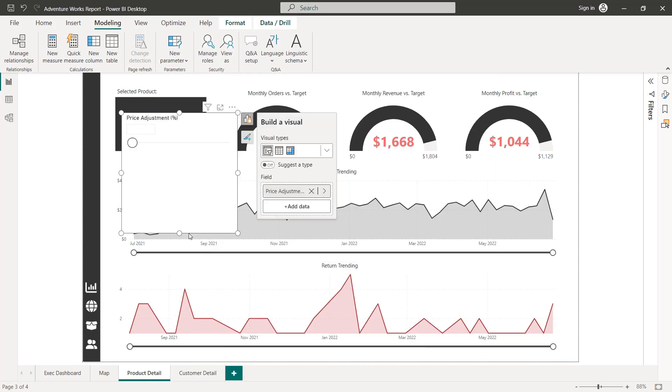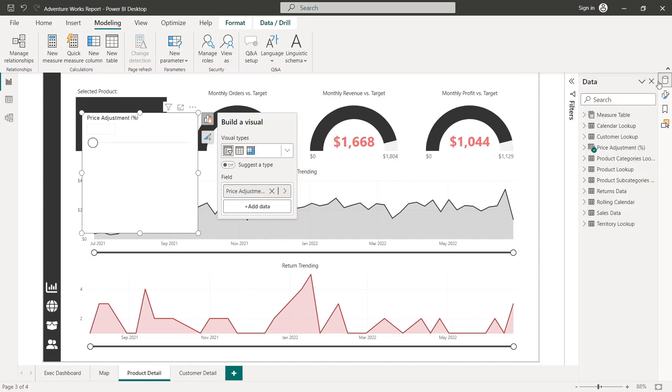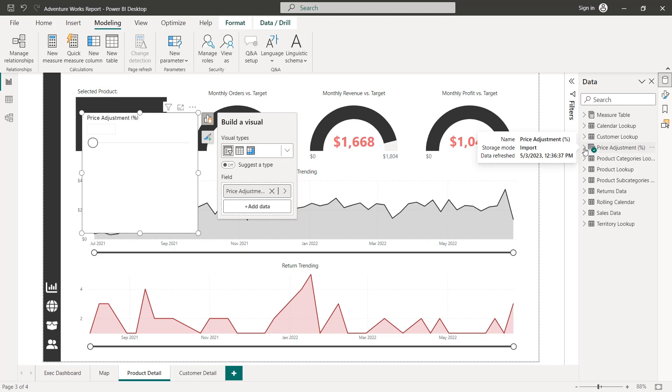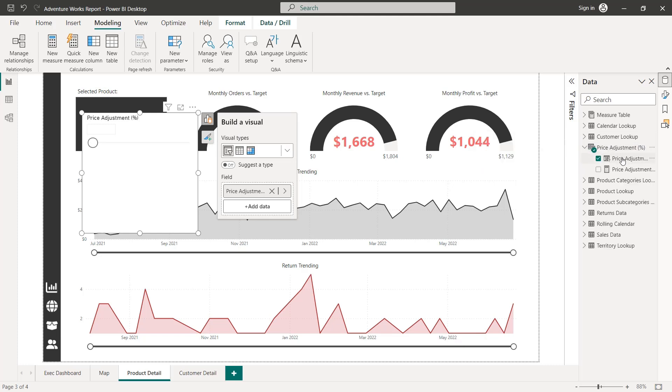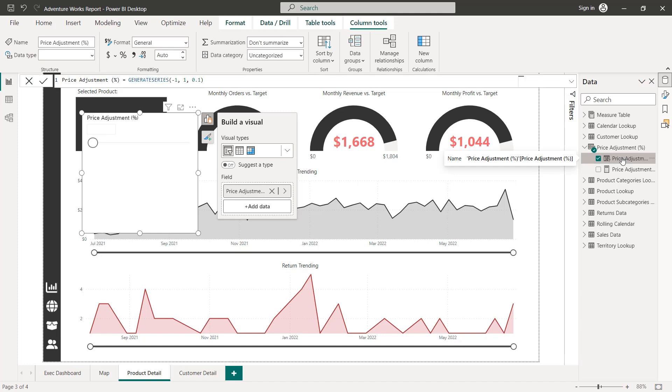Alright, so Power BI has automatically dropped that new slicer onto the page. And check this out, if we head to our data view, we have a new table that's been created called price adjustment percentage, the name of my parameter.